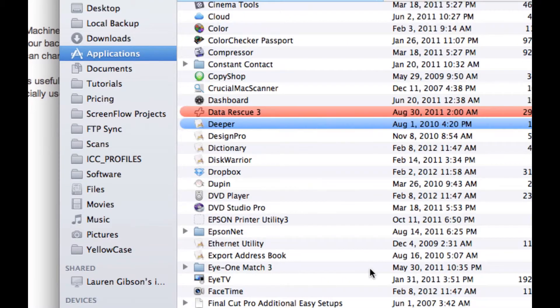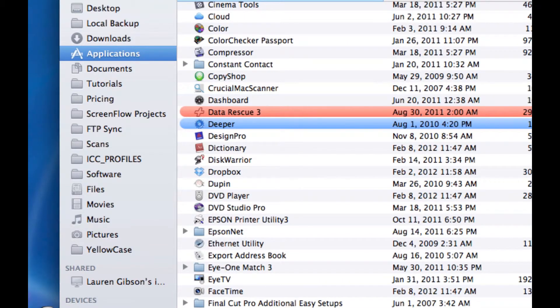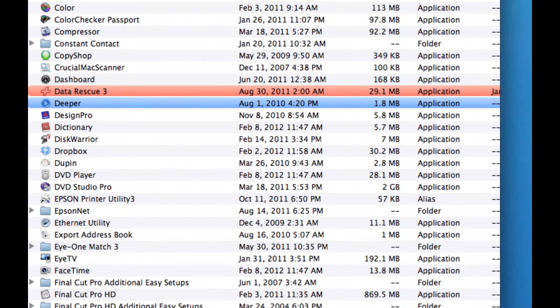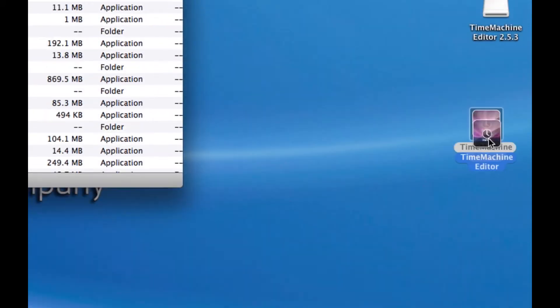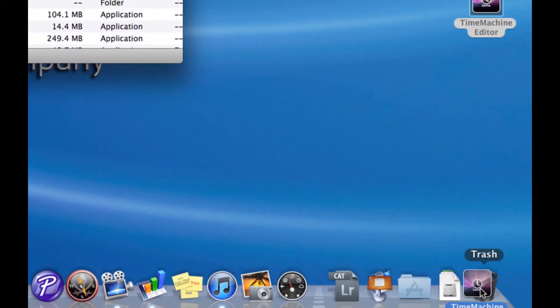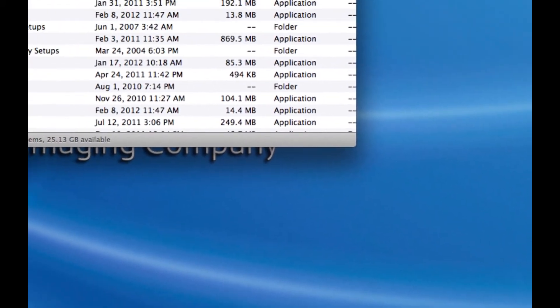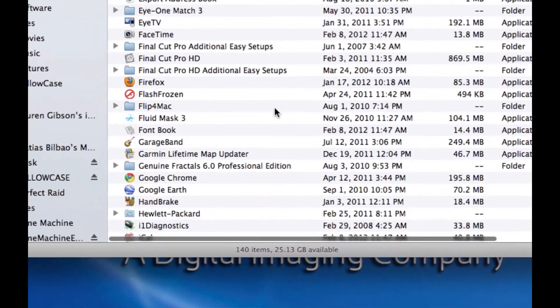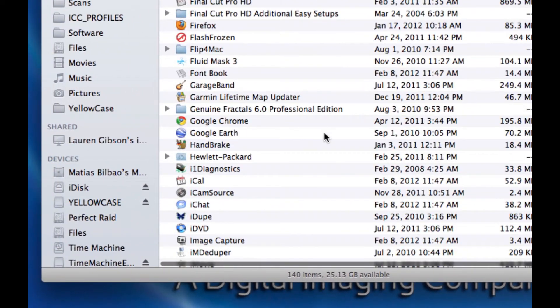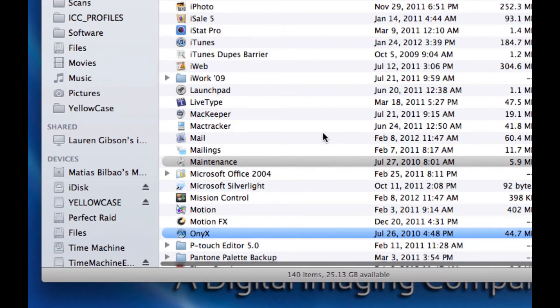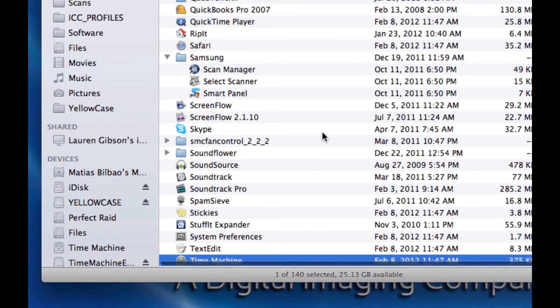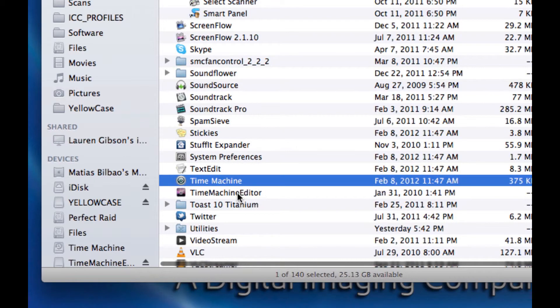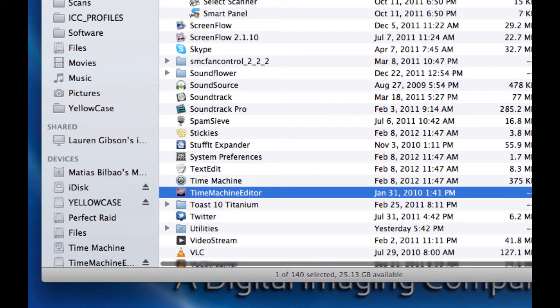So there we go. That's all I had to do. Now, I'm going to close off everything else. And I can actually throw this away, the copy. I only need the copy that's in my Applications folder. And there it is. Time Machine Editor.